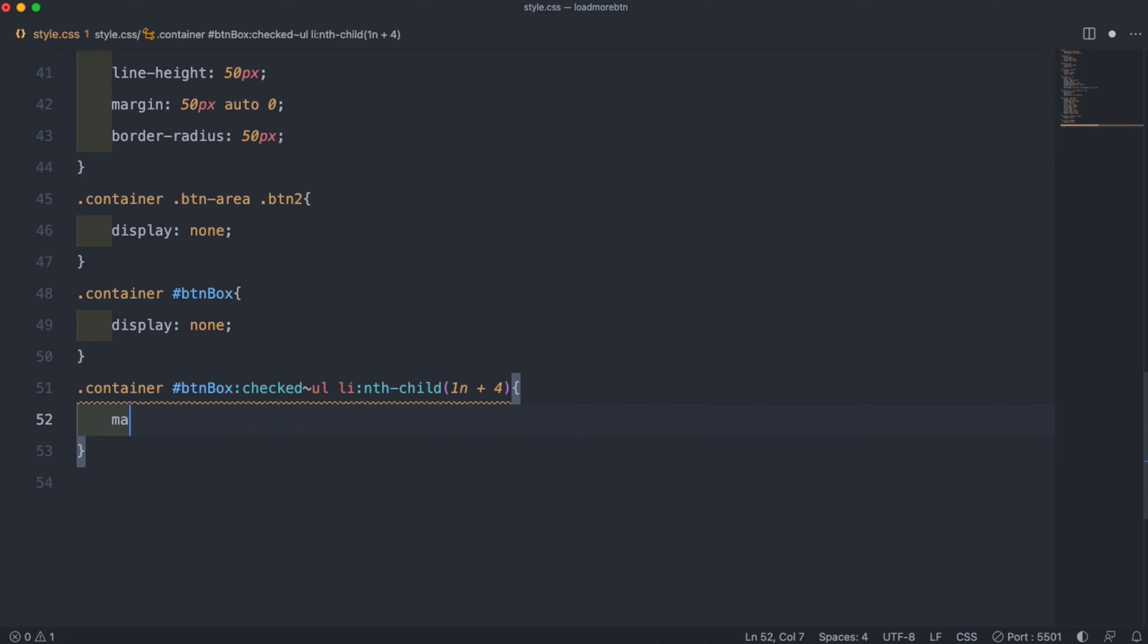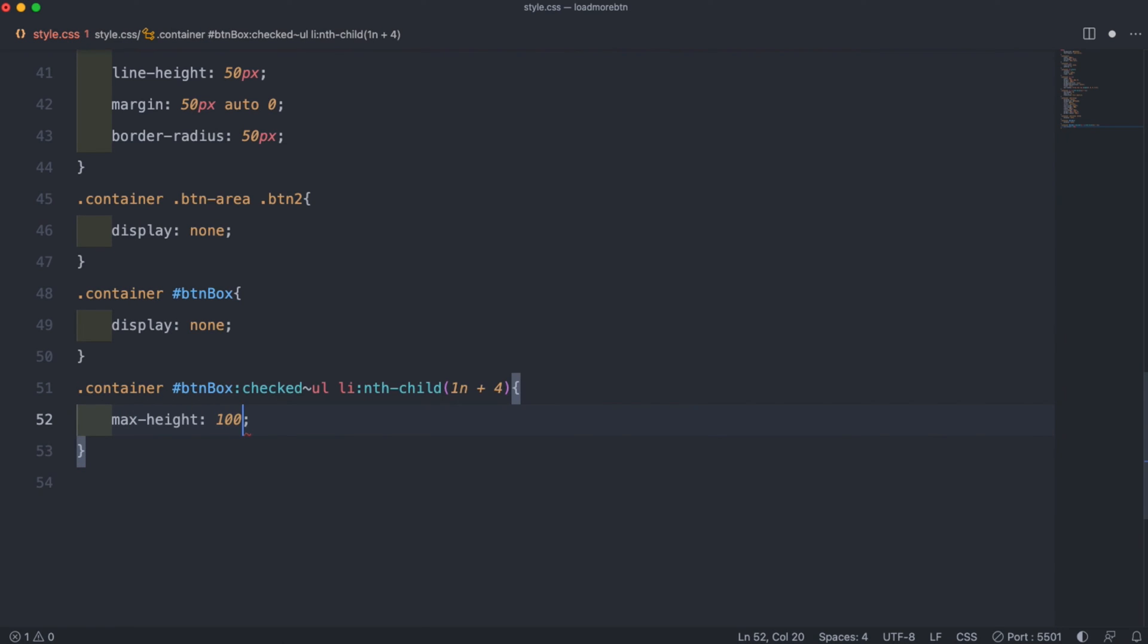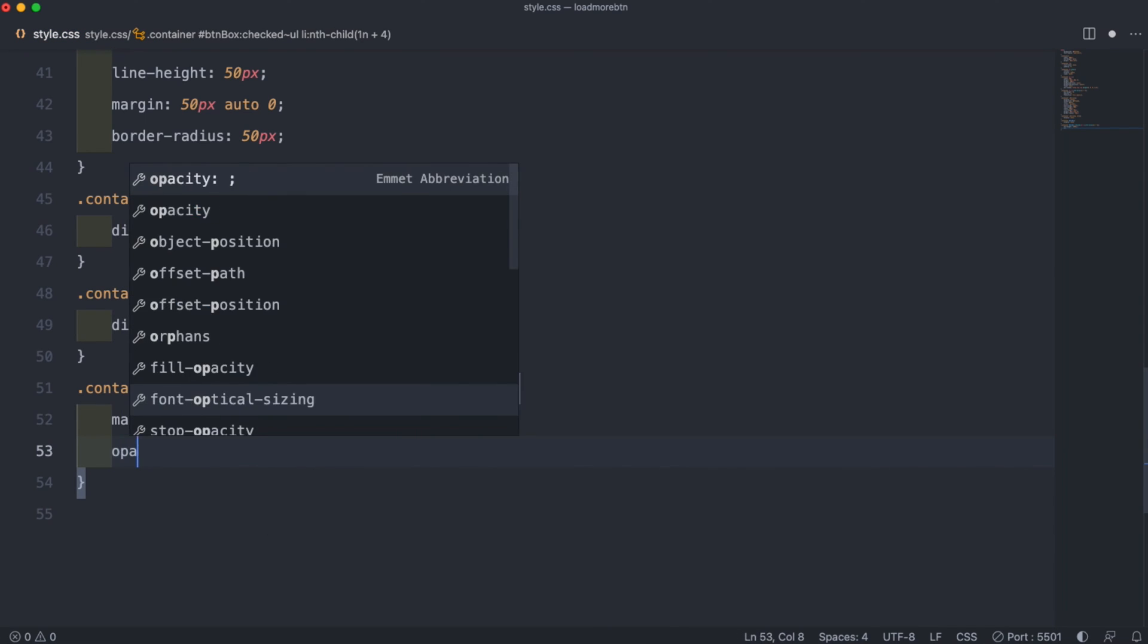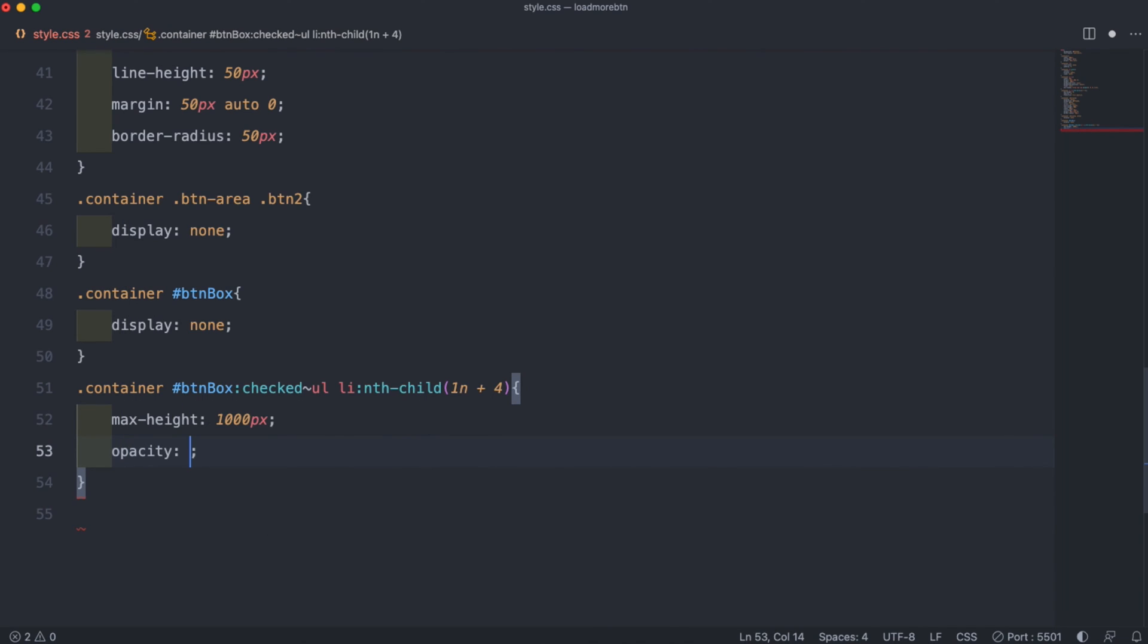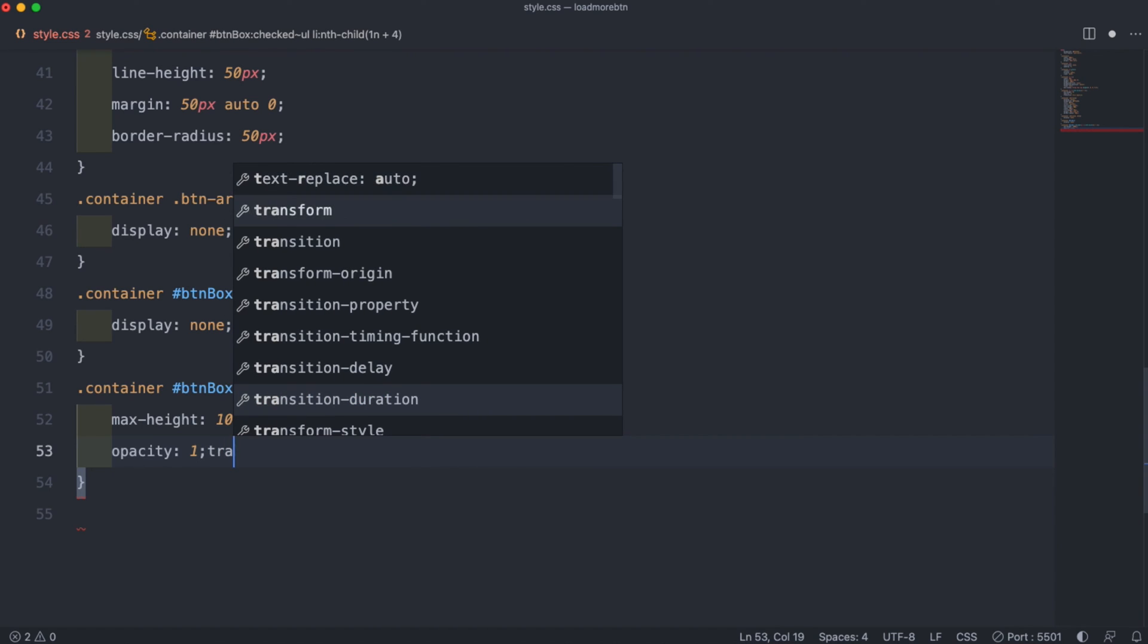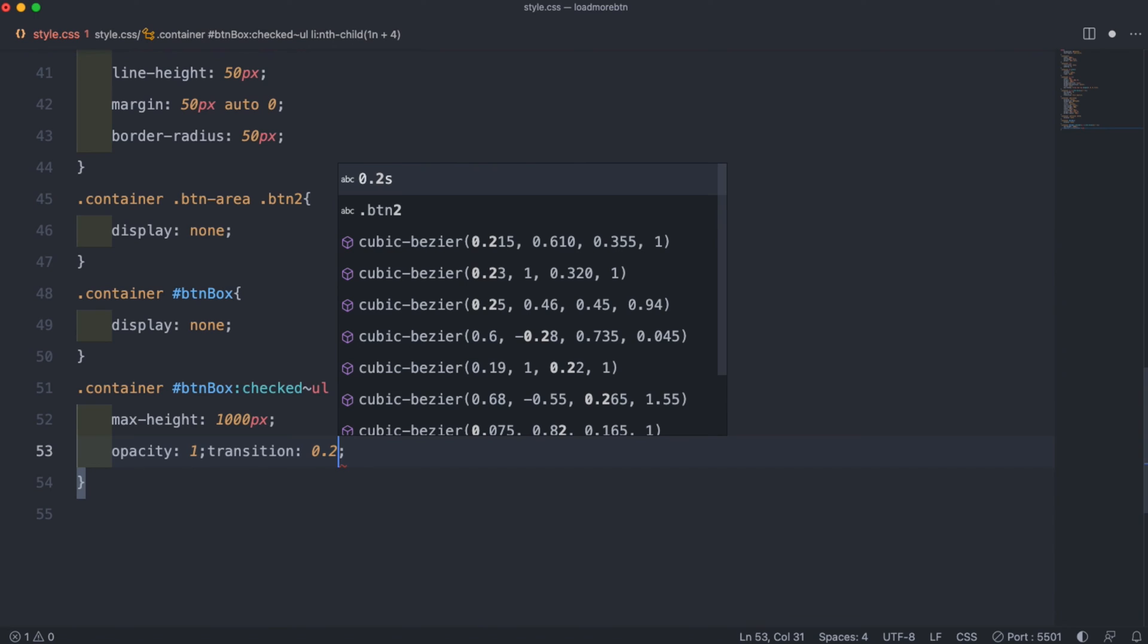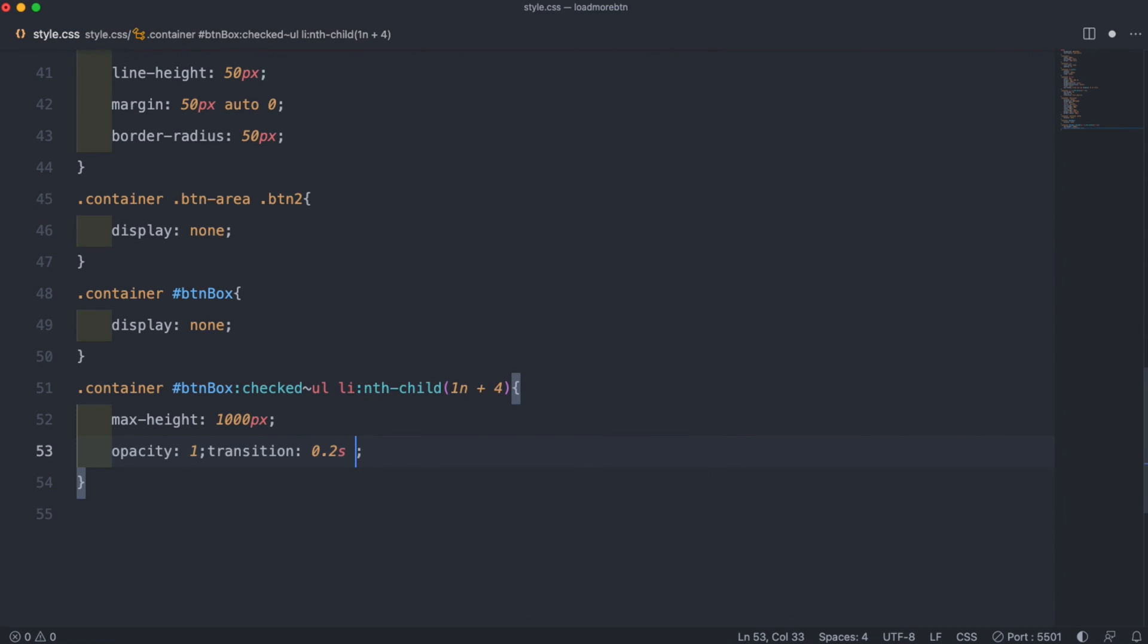So earlier up in the code we set the opacity to 0, so we will also have to set the opacity to 1 again, and then do the transition of 0.2 seconds and then set that to ease.